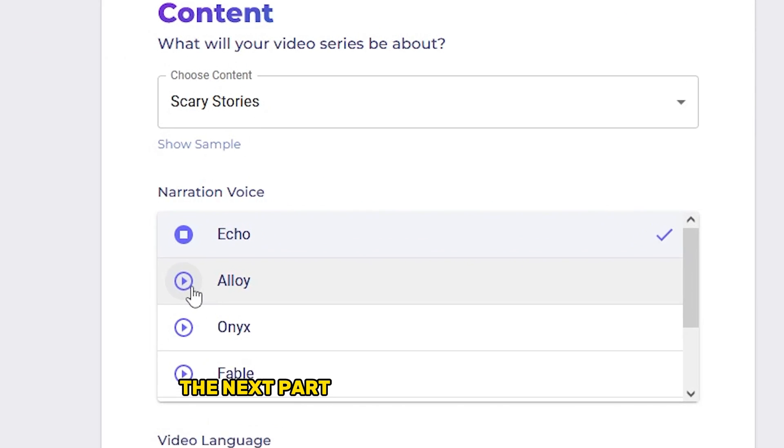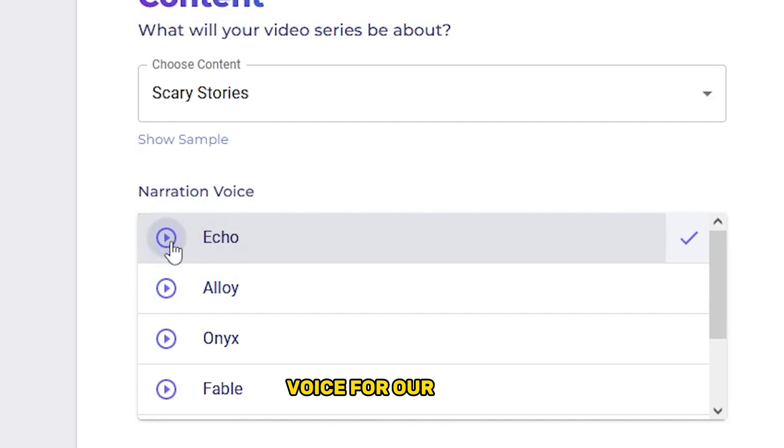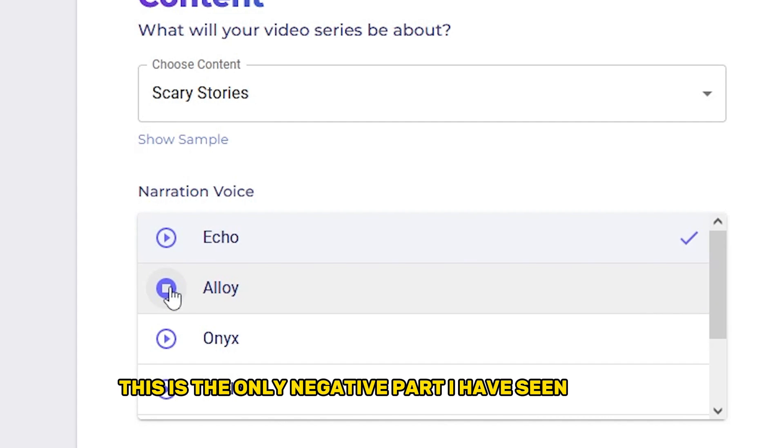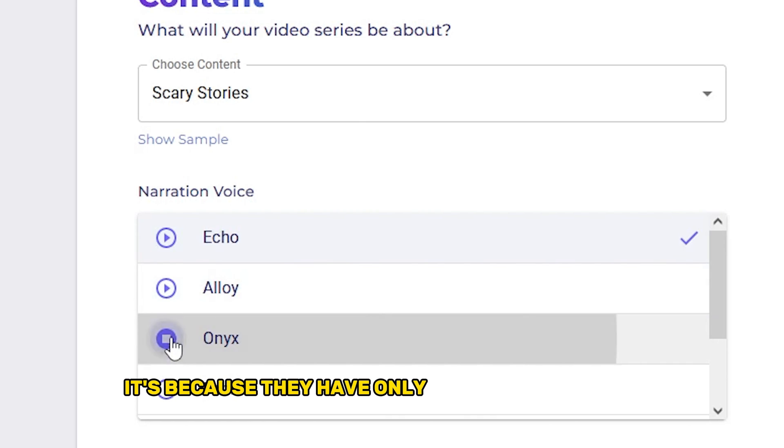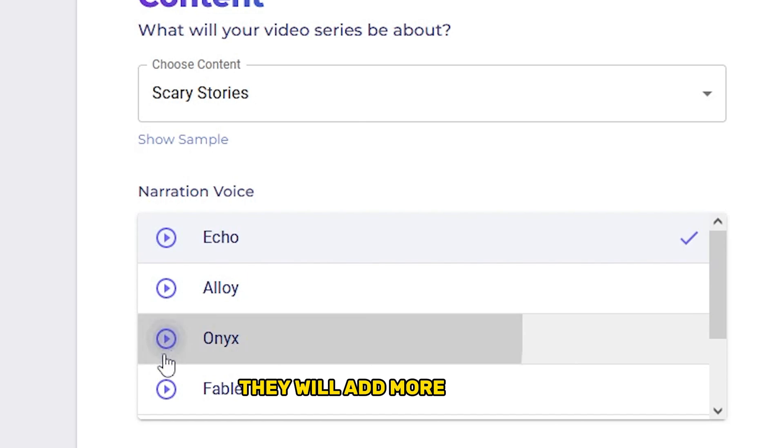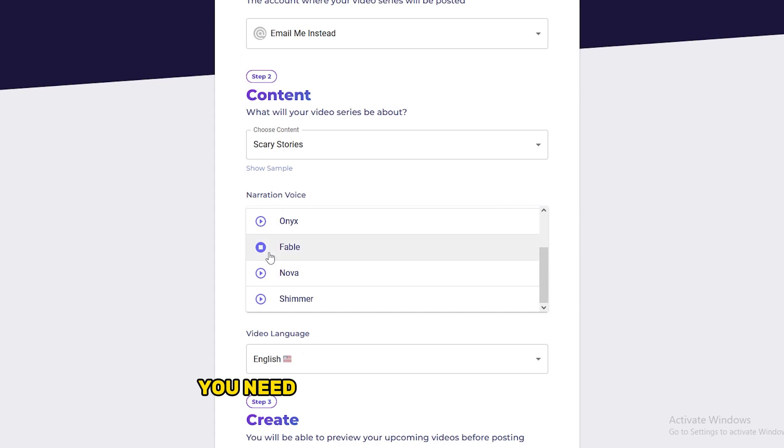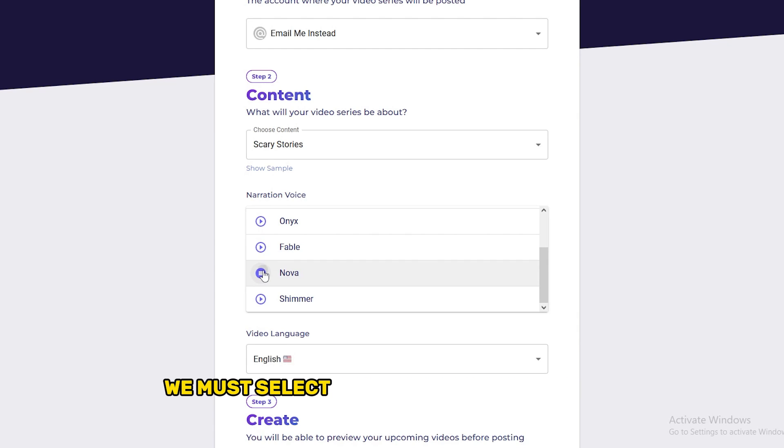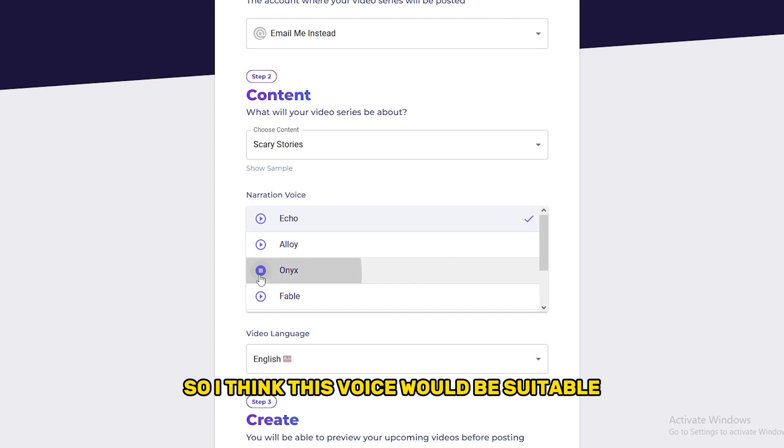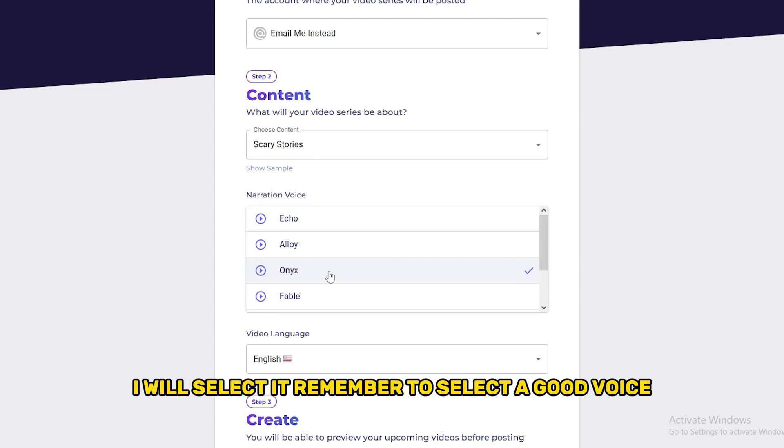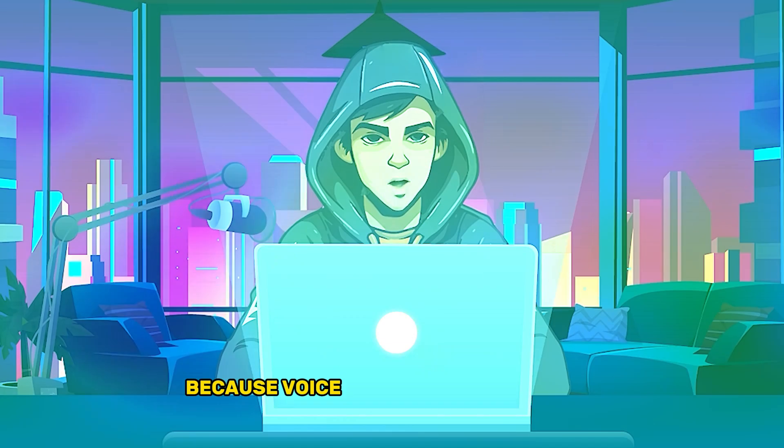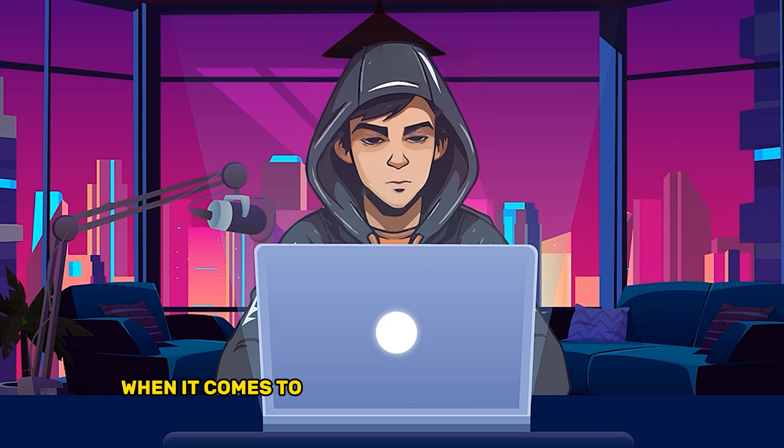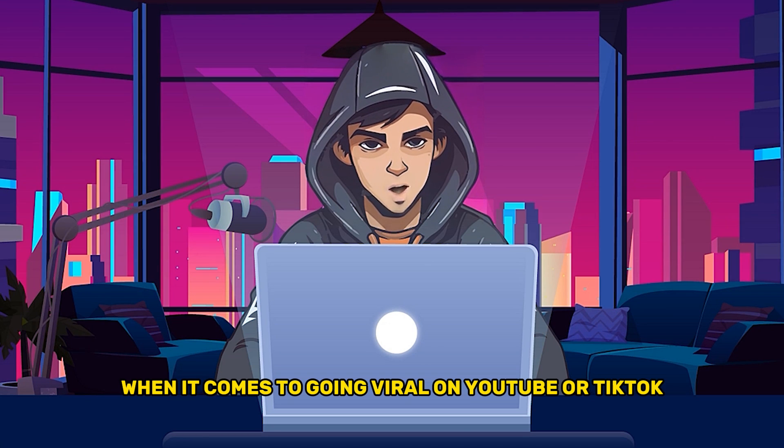The next part is to select a suitable AI voice for our video. This is the only negative part I have seen in this AI because they have only added a few AI voices, but I hope in the next few days they will add more AI voices. So from these voices, you need to select a suitable voice. Since our video is about a scary story, we must select a deep and matching voice for a horror story. I think this voice would be suitable. I will select it. Remember to select a good voice because voiceover plays a huge part when it comes to going viral on YouTube or TikTok.